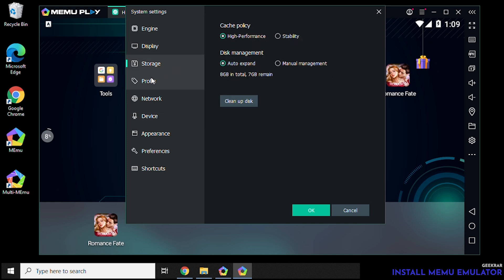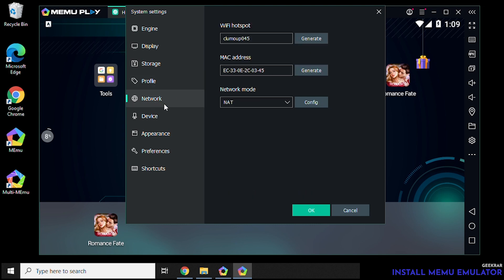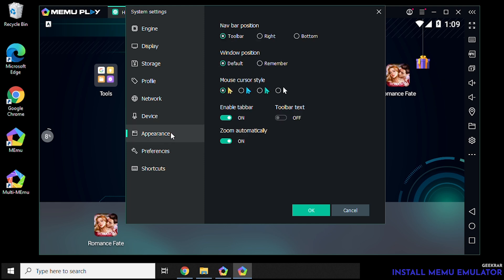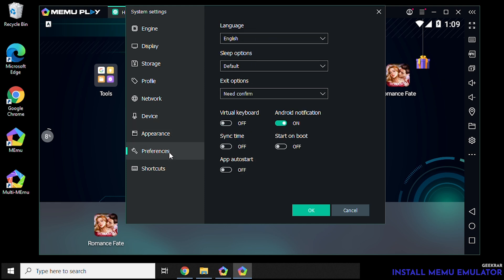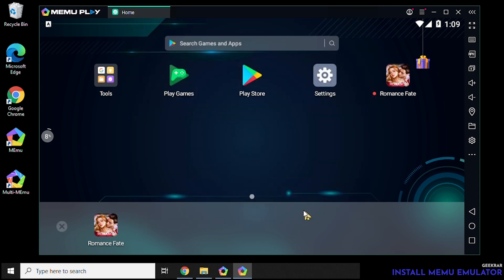So you can change your resolution. You can change your profile of the telecom that you're with. Network information. Device information as well. You can change the microphone. You can customize the appearance. And you can go and change language settings and shortcuts and everything else. That's pretty much standard for most emulators built into the settings, quickly accessible.